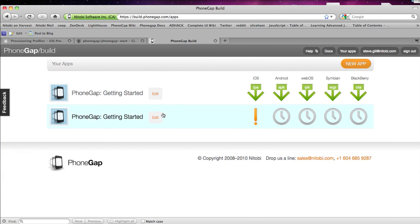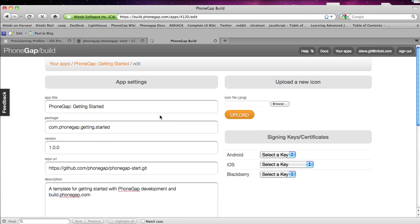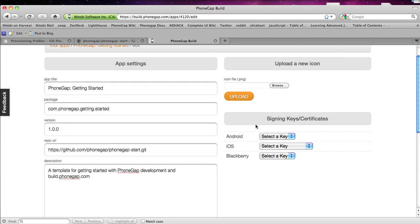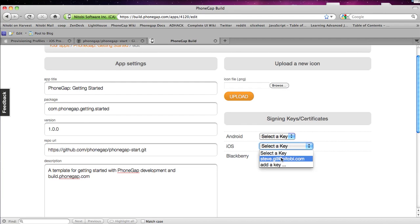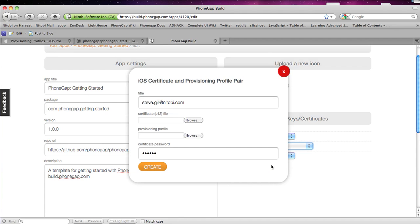So to provide a signing key I just click Edit. And I go down here to signing key certificates and I already have one made but I want to show you guys how to make it. So I click Add a key and I have to upload a certificate, a provisioning profile and the certificate's password.